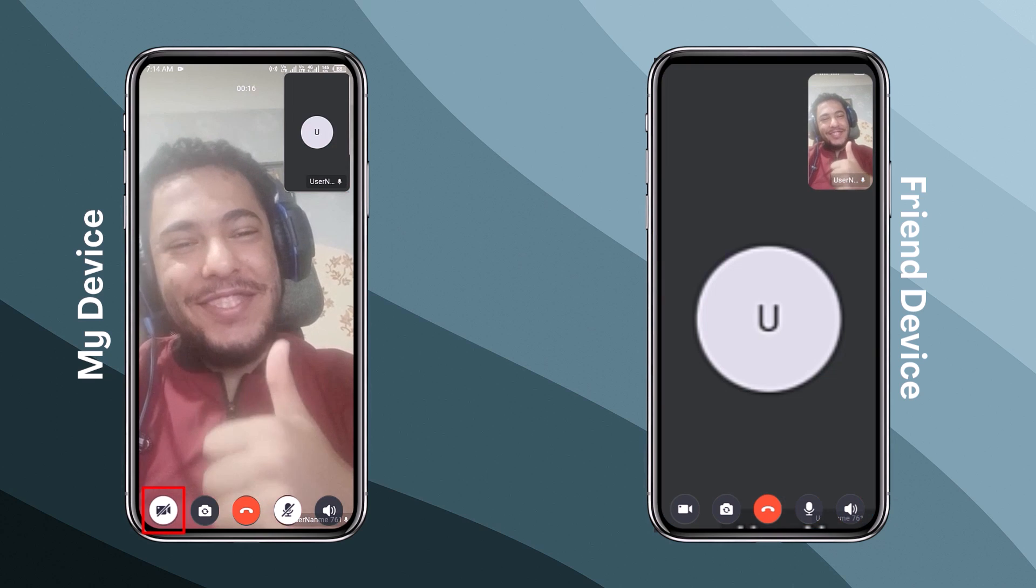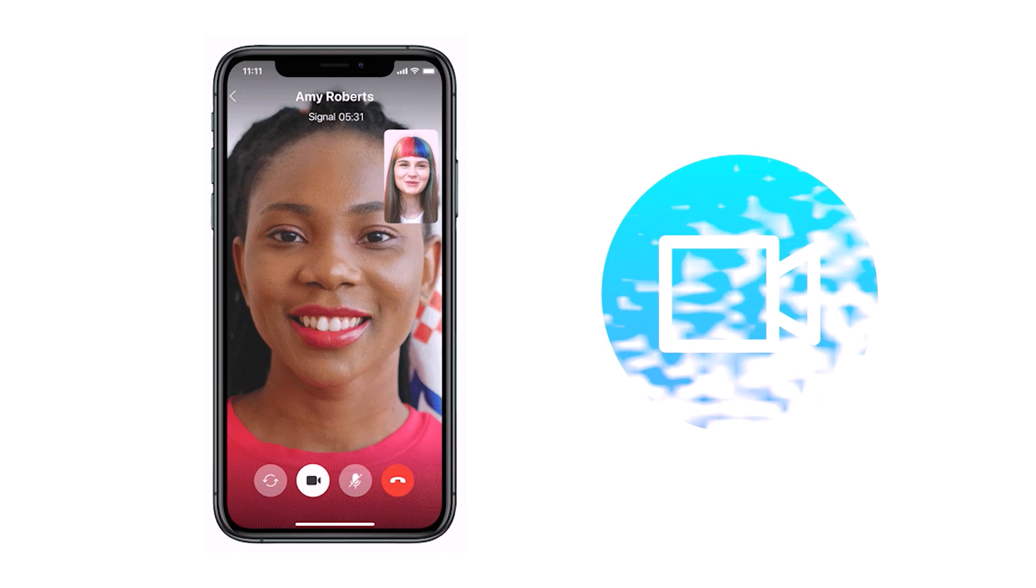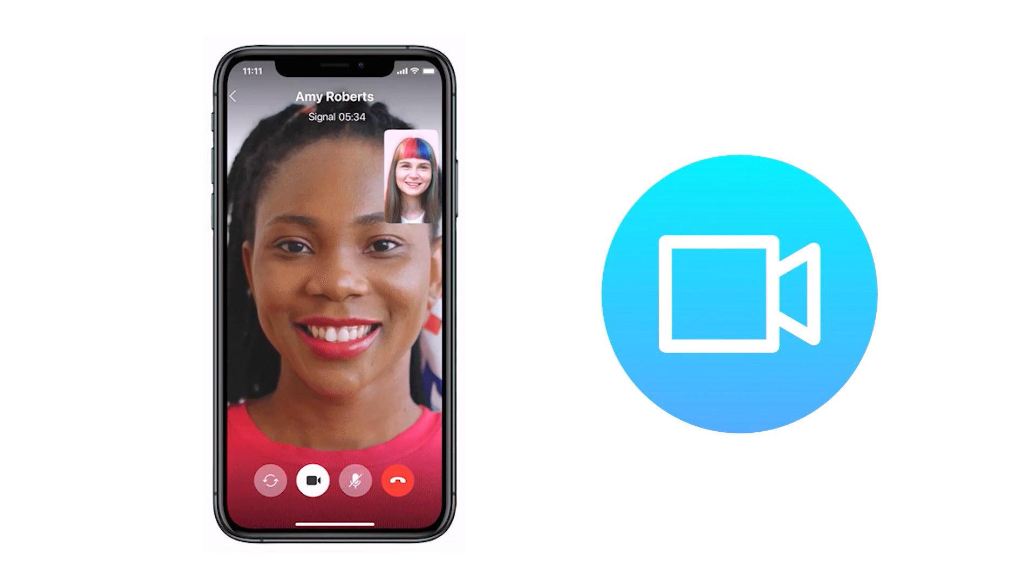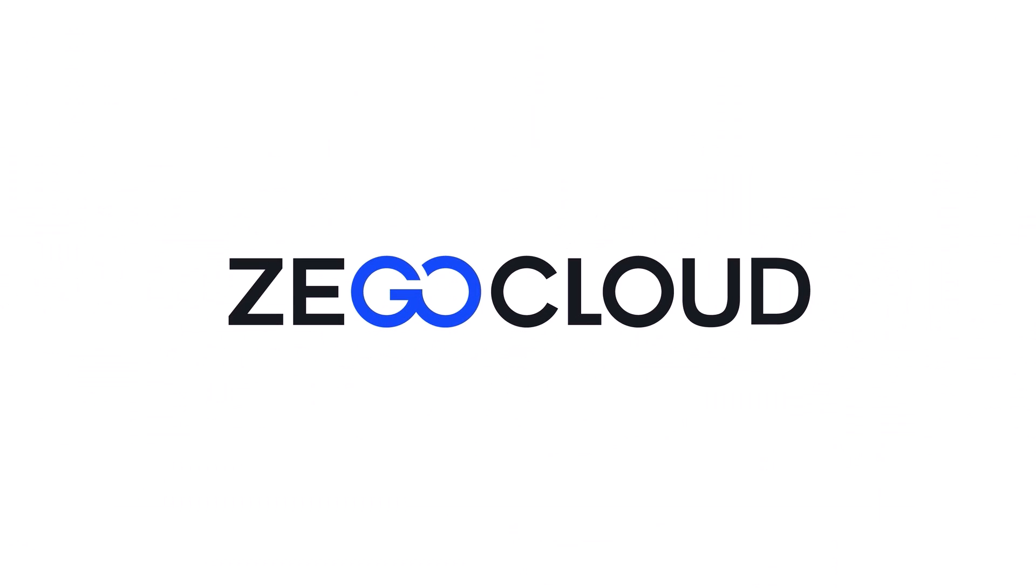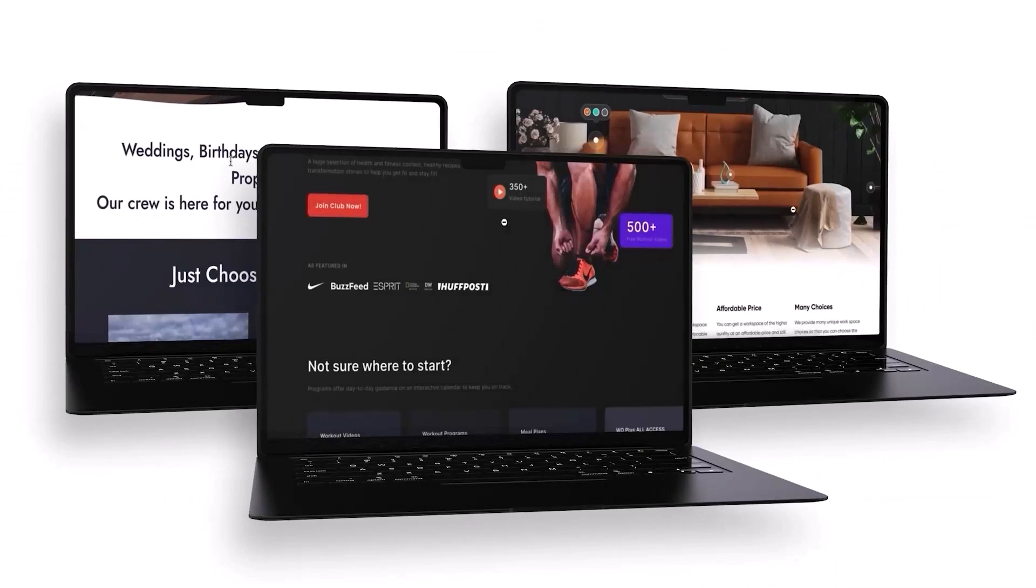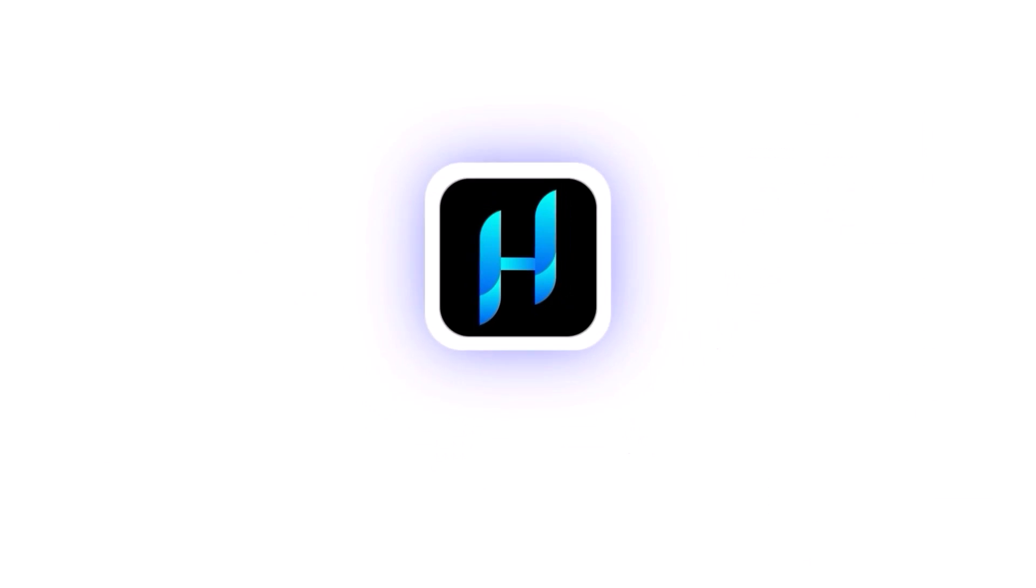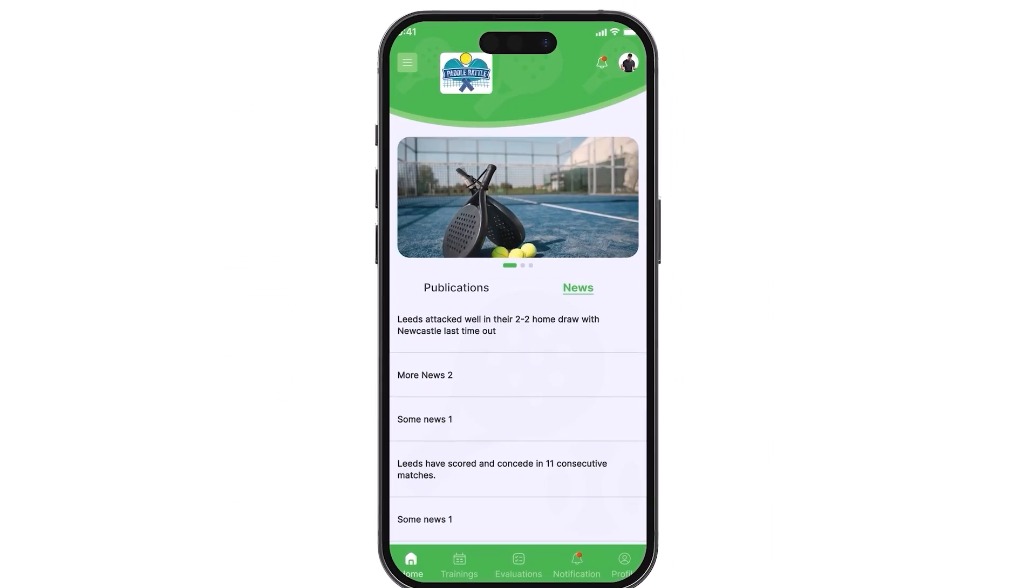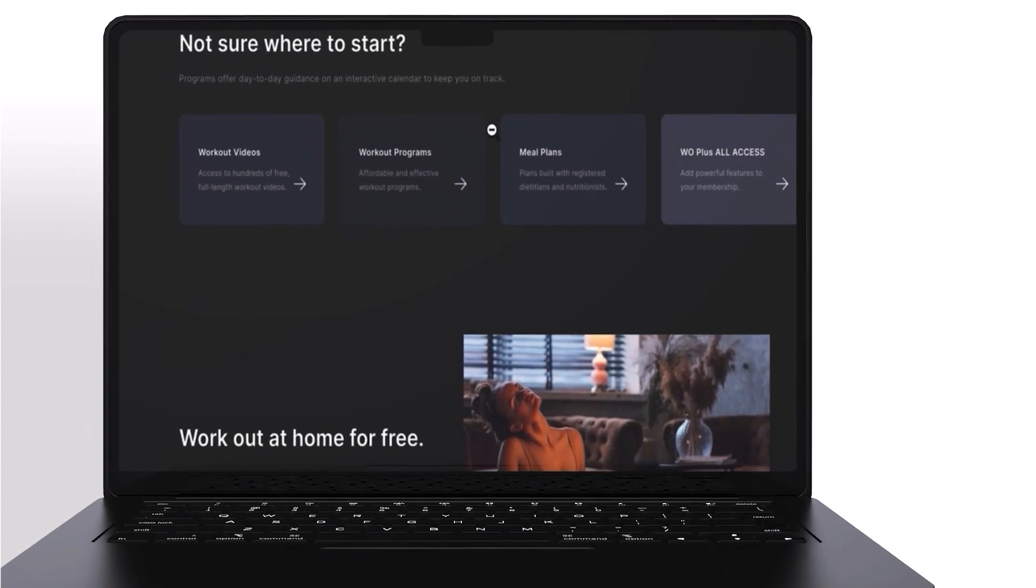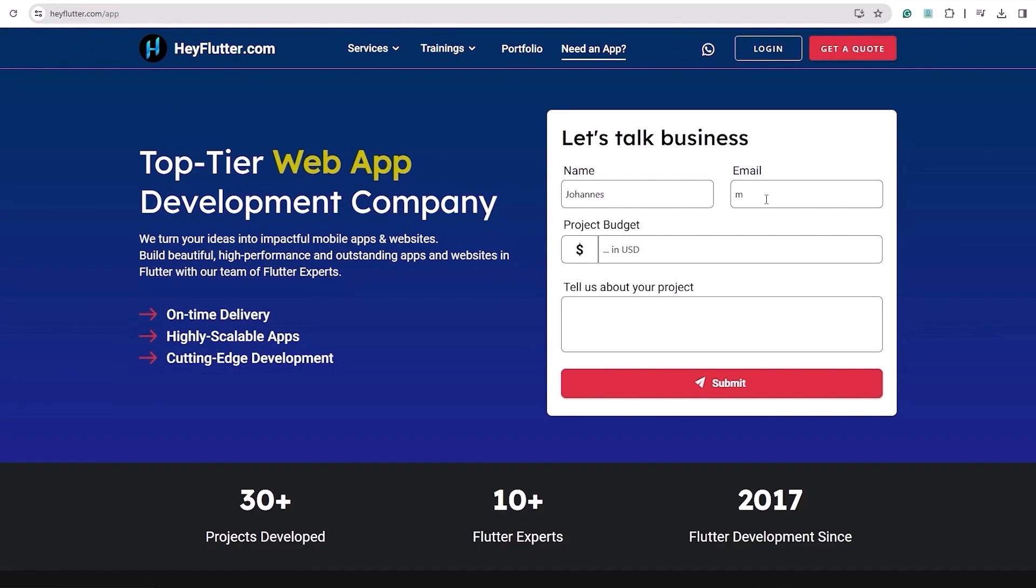Well there you have it guys, we've successfully integrated video calling into our Flutter app using ZegoCloud. Now if you're interested in developing apps, websites, or backend servers using Flutter, HeyFlutter is the perfect solution. With over seven years of expertise and a track record of crafting numerous applications and websites, we've got the experience you need. Simply go to heyflutter.com/app and let's begin building together.